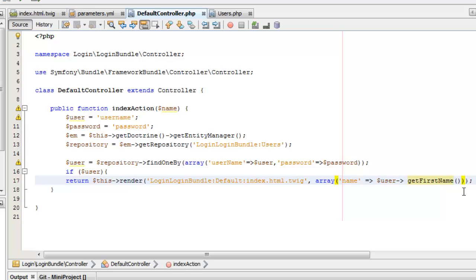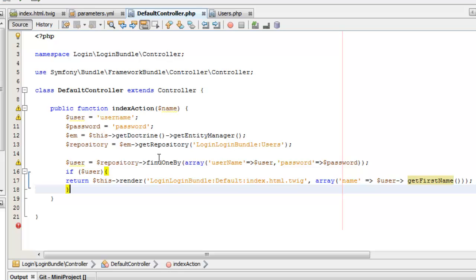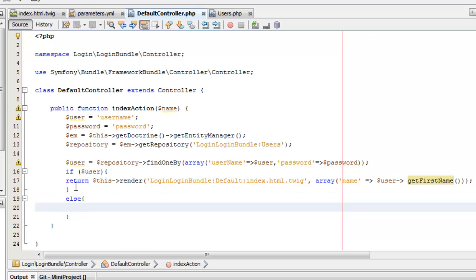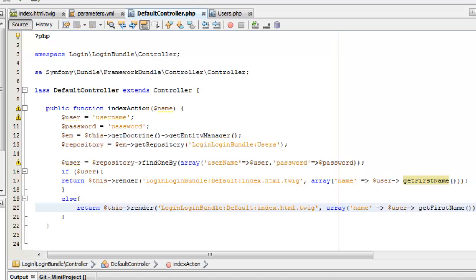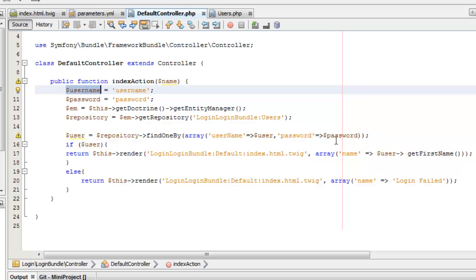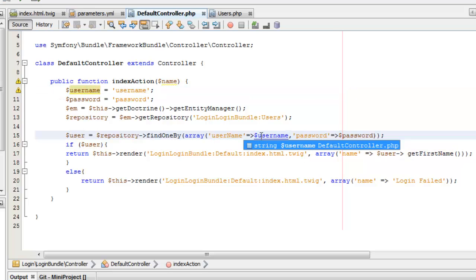If the login is successful and we have a user variable obtained from the repository, we pass the first name into our index HTML template. In the else condition we can give a message like 'login failed'. There are two user variables right now, so let me just change one to 'username'.